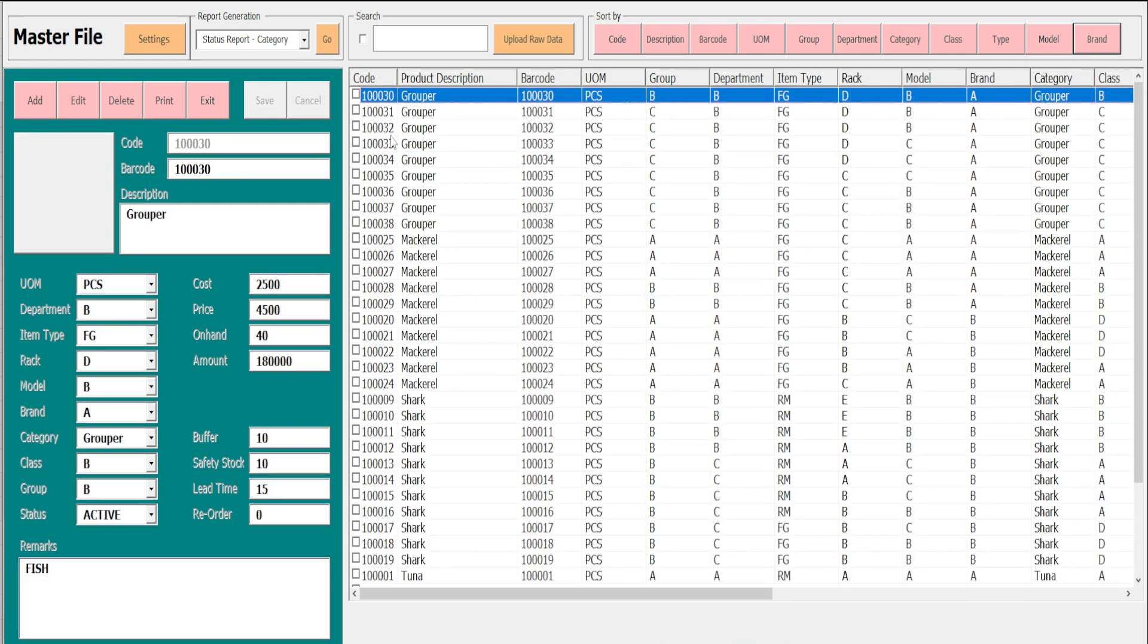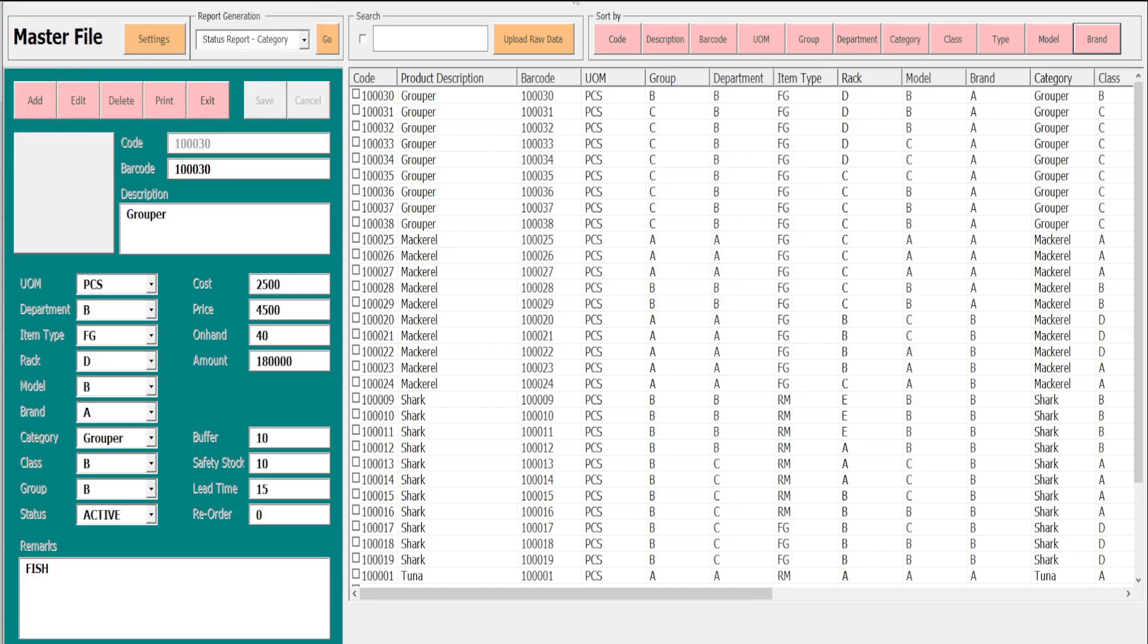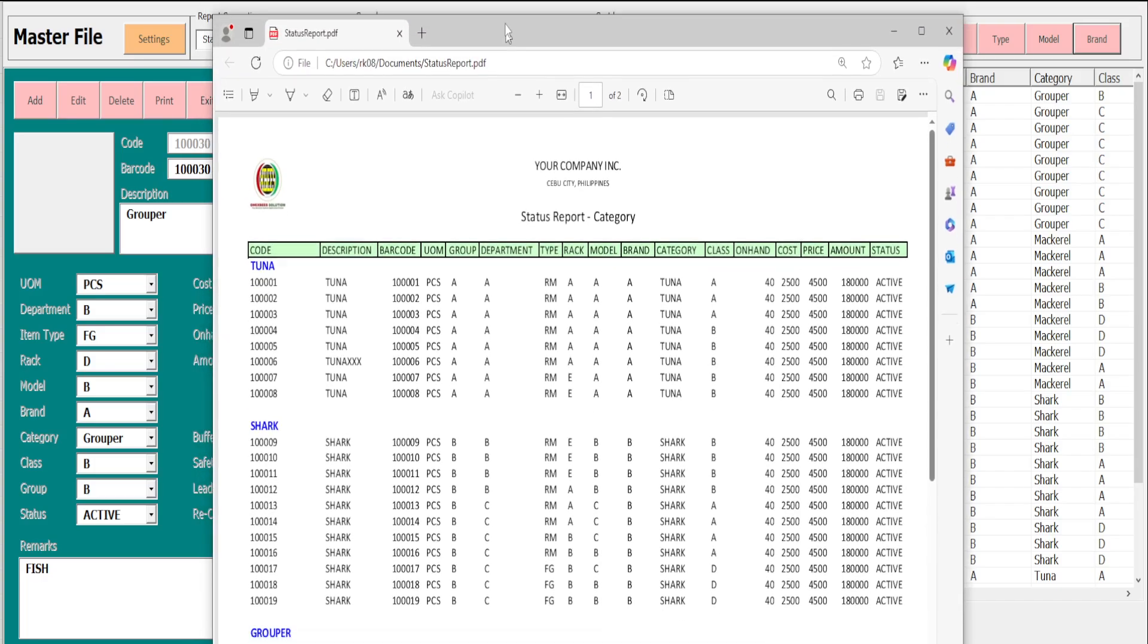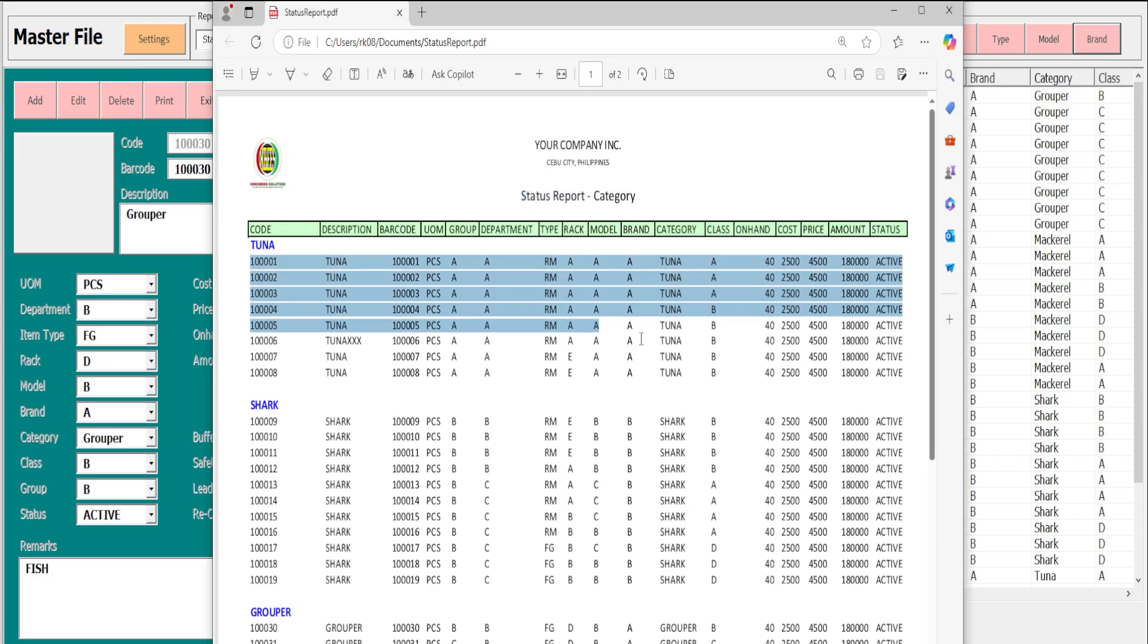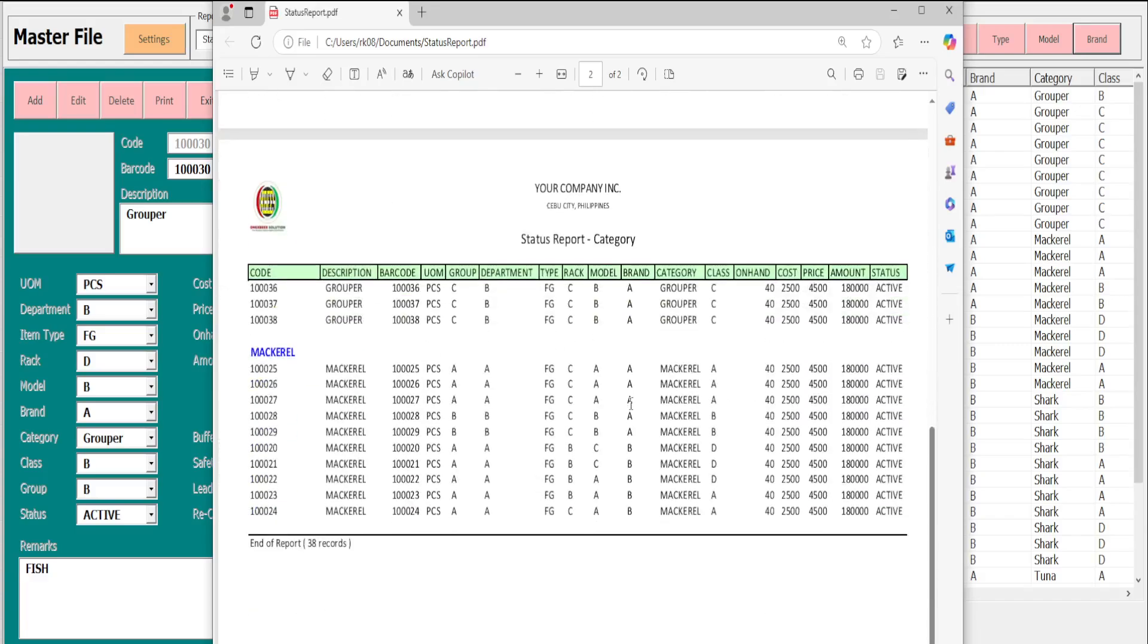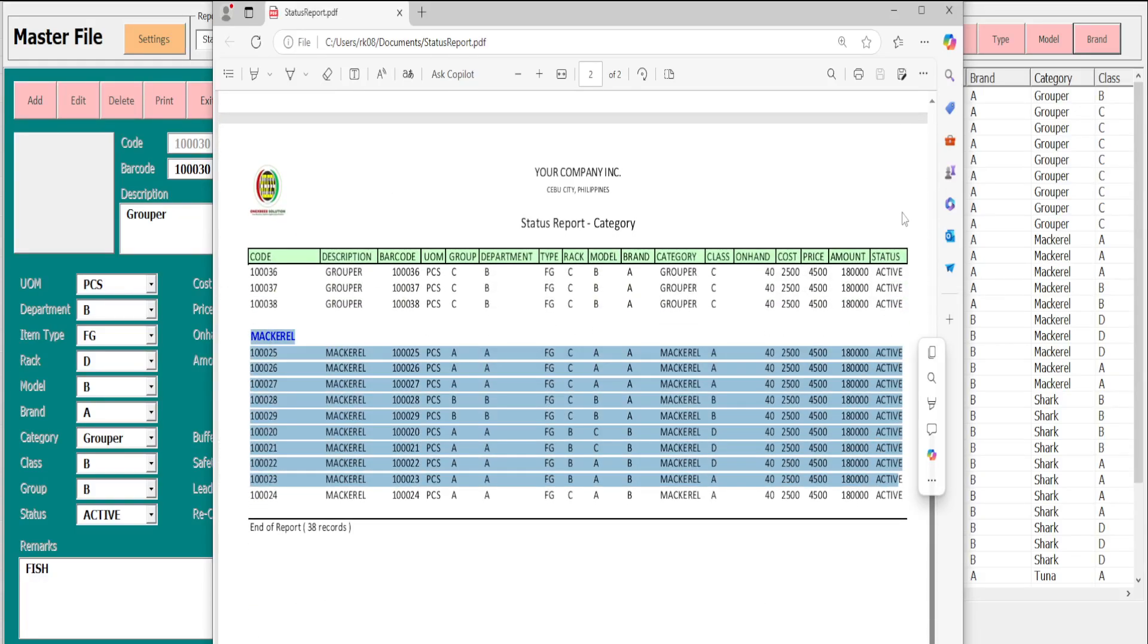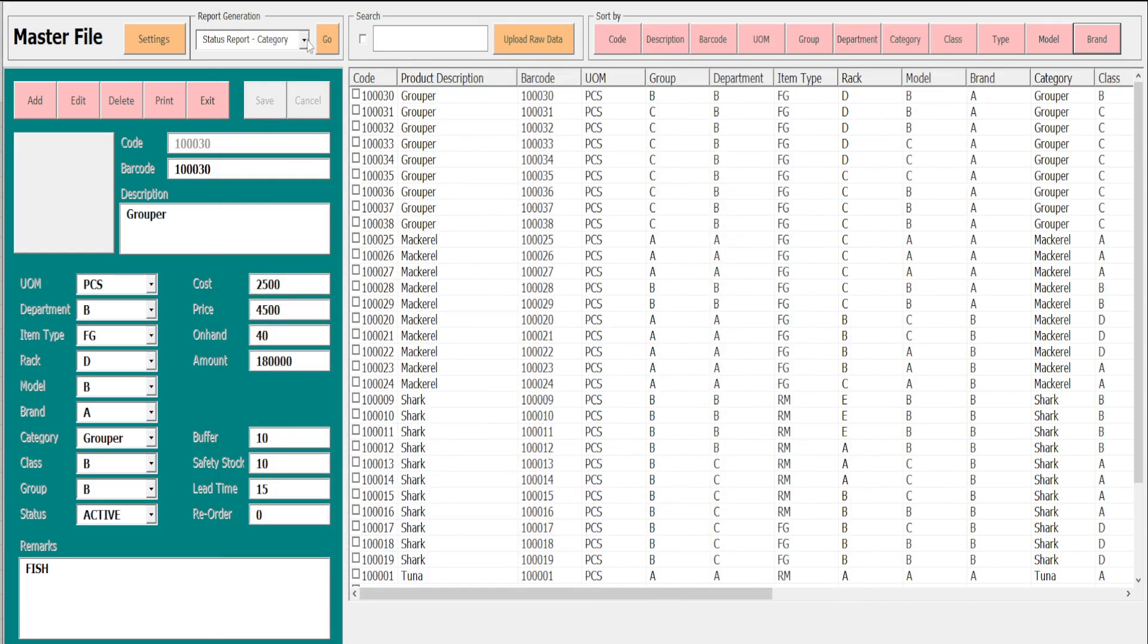And this is the report for the status report by category. You see on the screen, status report by category. We have tuna, and under tuna we have a list of records, until mackerel. And then let's proceed to status report by department, for example.